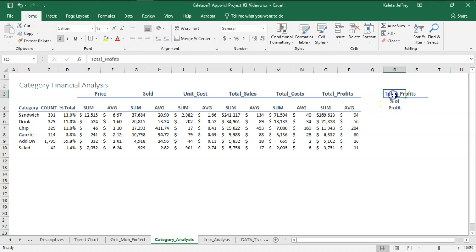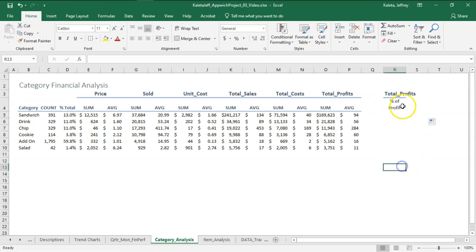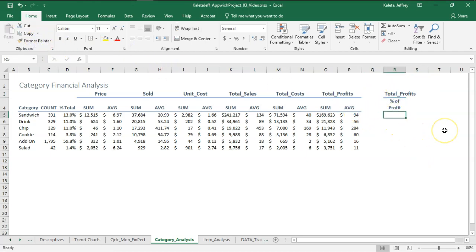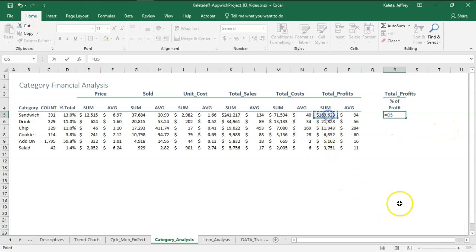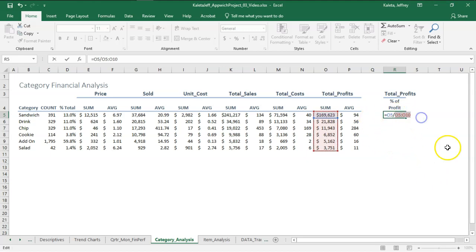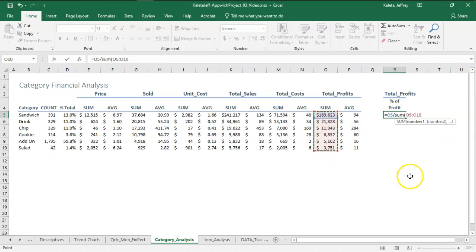We're going to match the formatting. This is nothing more than the profit number that exists divided by the sum of all the profit. I did this wrong, so it's going to be sum of all that profit. I want to make this an absolute reference because when I copy this formula, I want it to maintain that denominator.